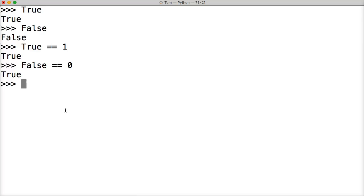You may be wondering when do we use true and false. True and false is quite often in Python programming. You see them a lot with conditional statements - if something's true do it, if it's not true then don't do it. Or with while loops - while something's true do something, if it's not true then don't run the while loop.